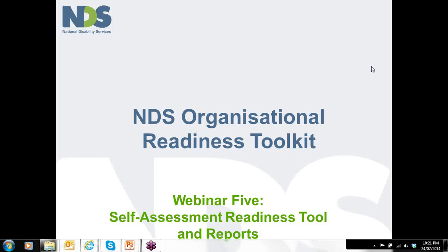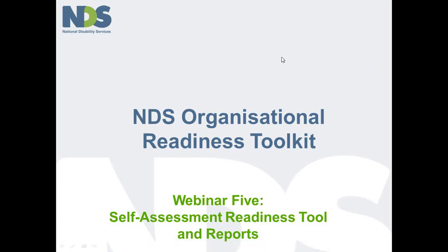Hi and welcome to the fifth of National Disability Services webinar series on using the Organisational Readiness Self-Assessment Toolkit. I'm Karen Stace.